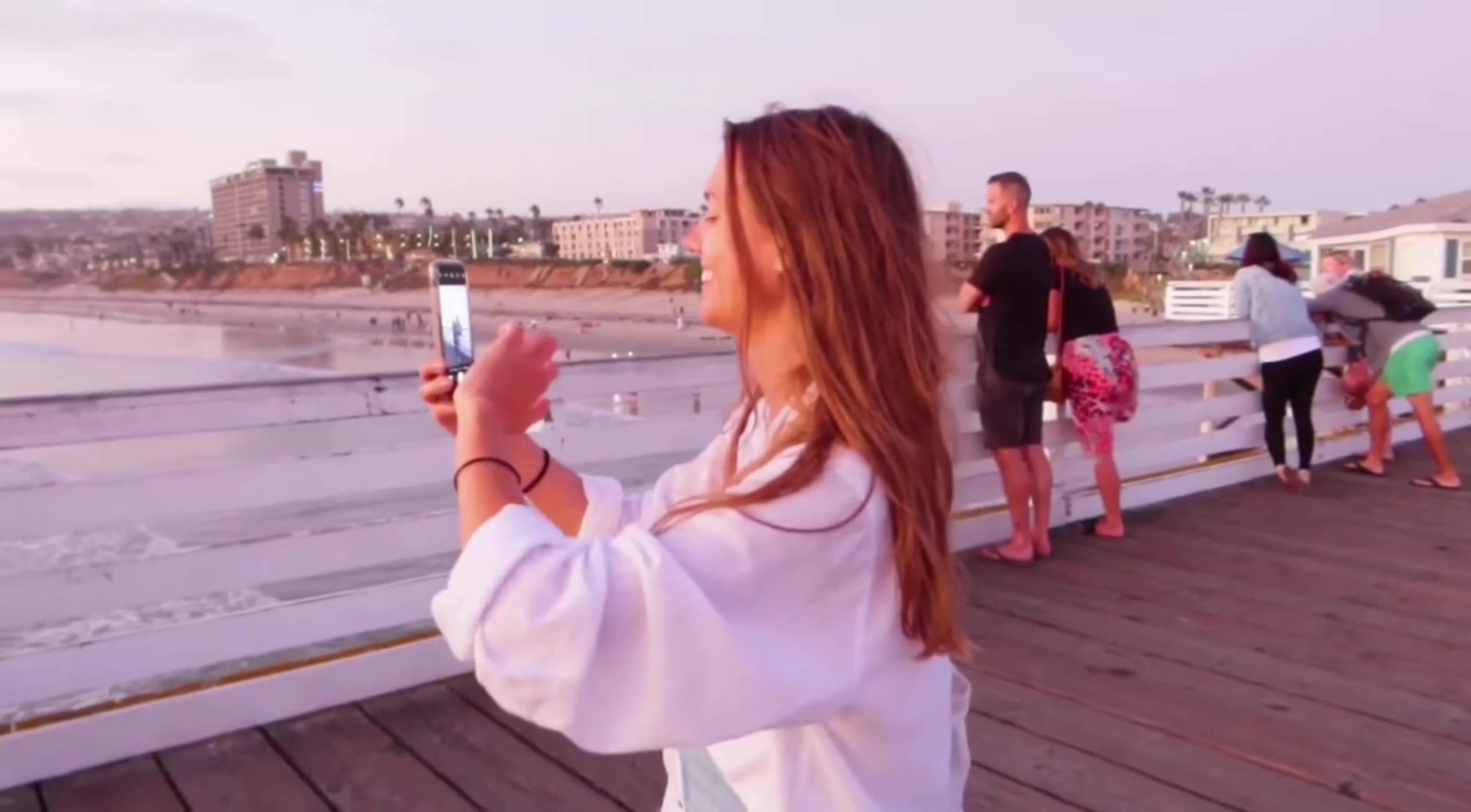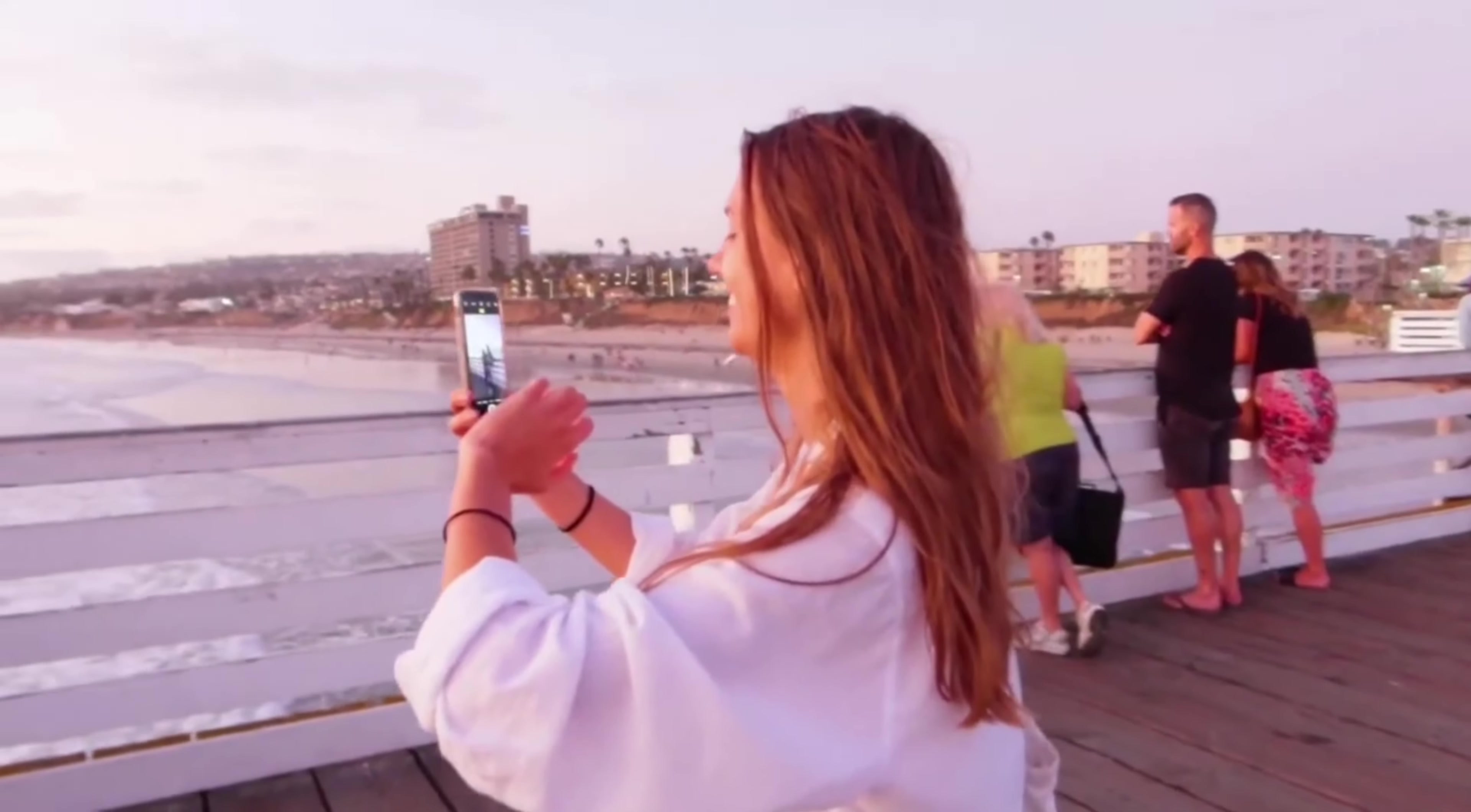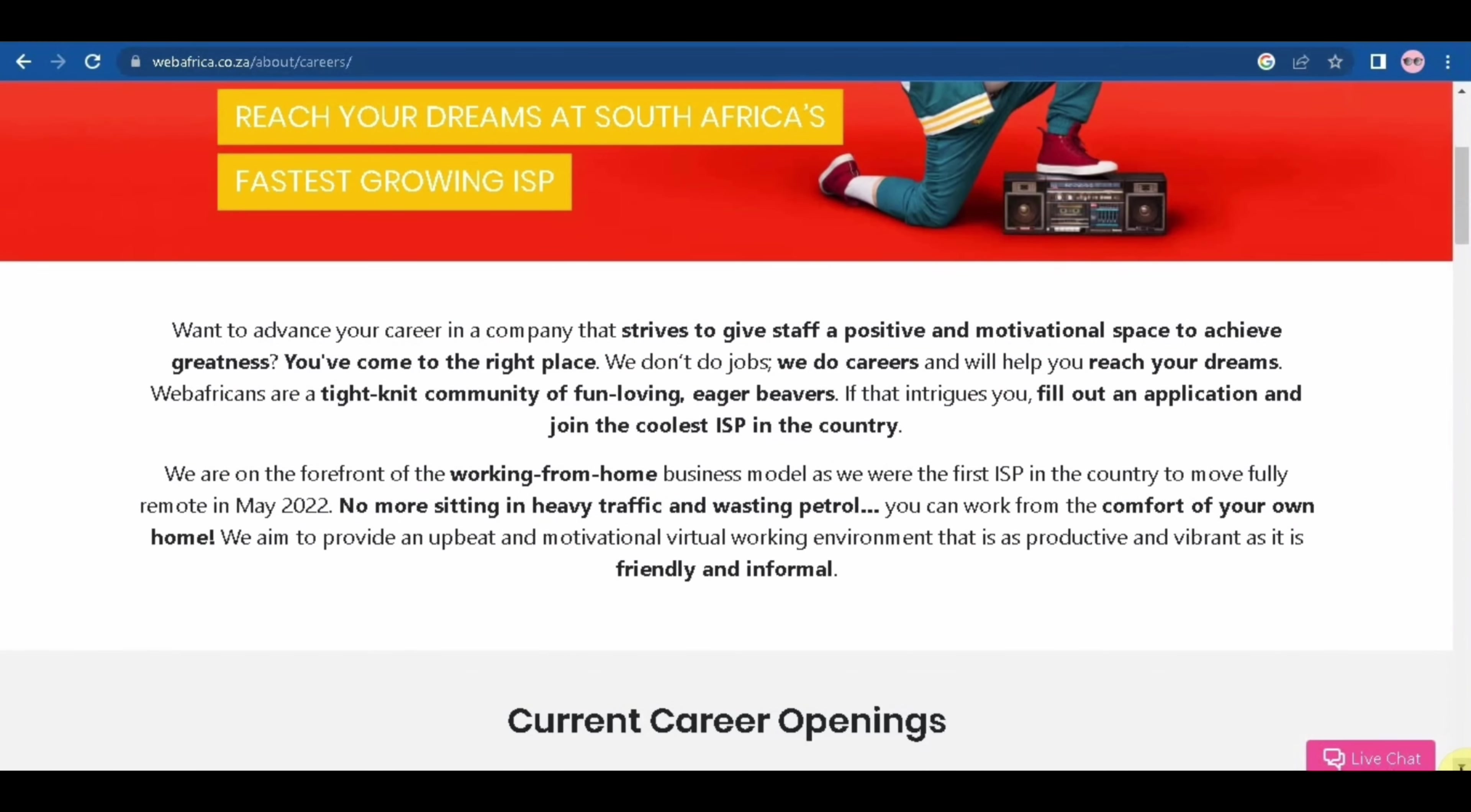Without wasting any more of your time, let's get into it. The name of the company is WebAfrica and this is how their website looks like. So let's just scroll down to check out the job openings.